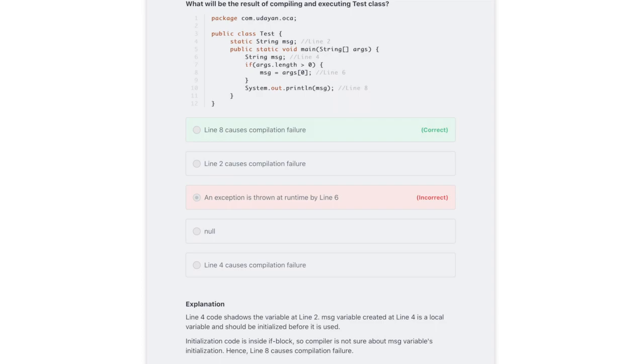At the end of the practice test, it would explain what I got wrong with references to the Java documentation on Oracle's website. For those wondering, I will link the Udemy course in the description box down below.